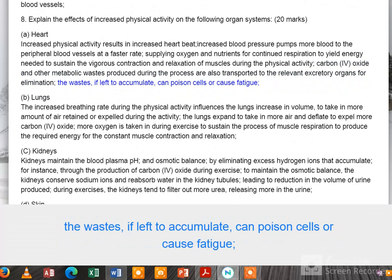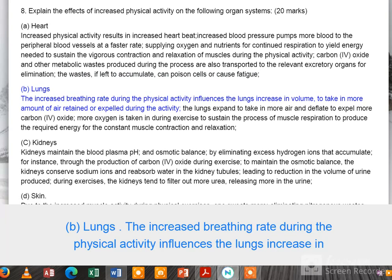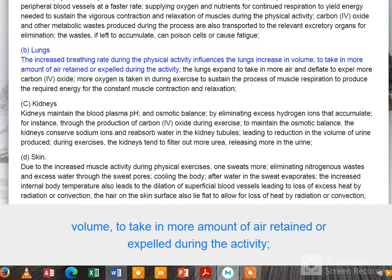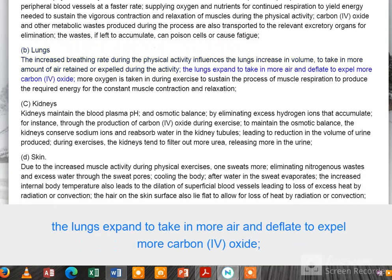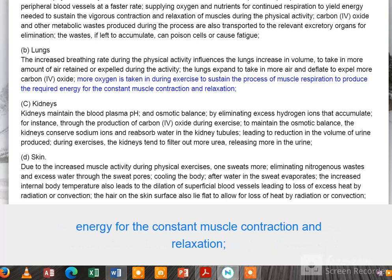The wastes, if left to accumulate, can poison cells or cause fatigue. (b) Lungs: the increased breathing rate during physical activity causes the lungs to increase in volume to take in more air. The lungs expand to take in more air and deflate to expel more carbon dioxide. More oxygen is taken in during exercise to sustain muscle respiration and produce the required energy for constant muscle contraction and relaxation.